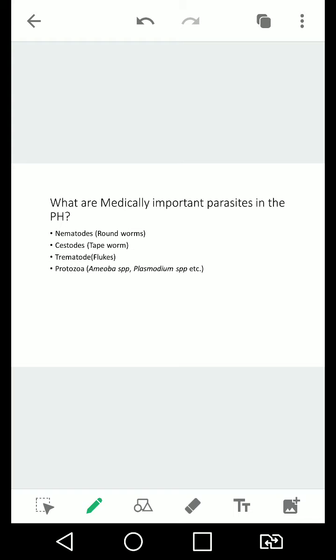What are medically important parasites in the Philippines? To start off, you have nematodes or roundworms, usually what we call uod. This is what usually comes out kapag nagbewarming or kapag nagpurga. Then you have cestodes which are tapeworms, trematodes which are flukes or leaf-like worms, and you have protozoa which are your amoebas, plasmodium, leishmanias, and trypanosomes.